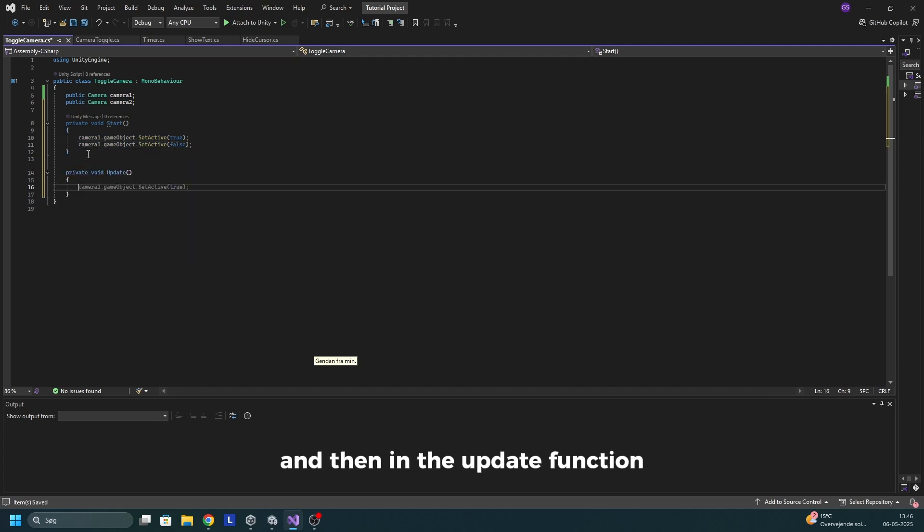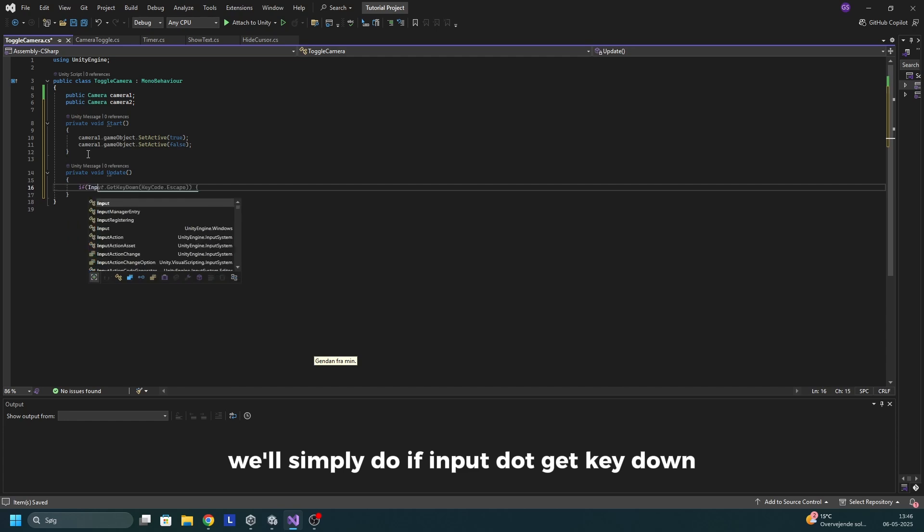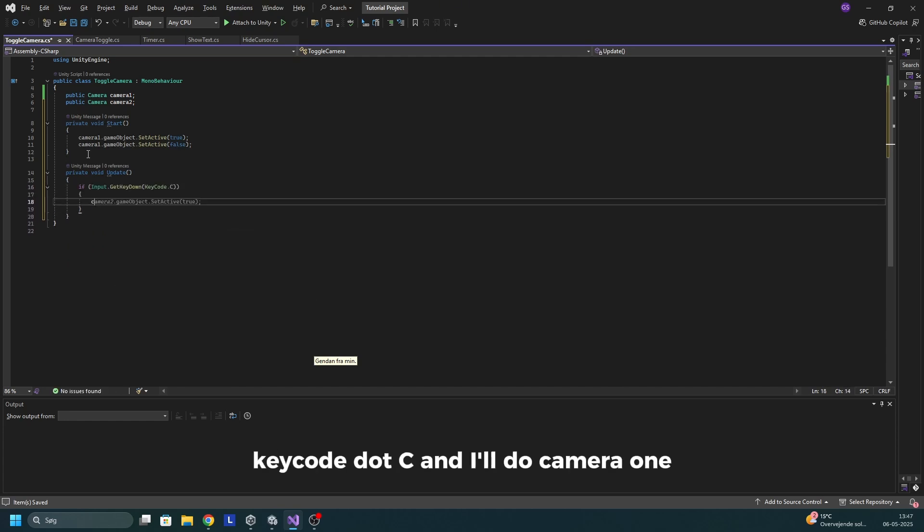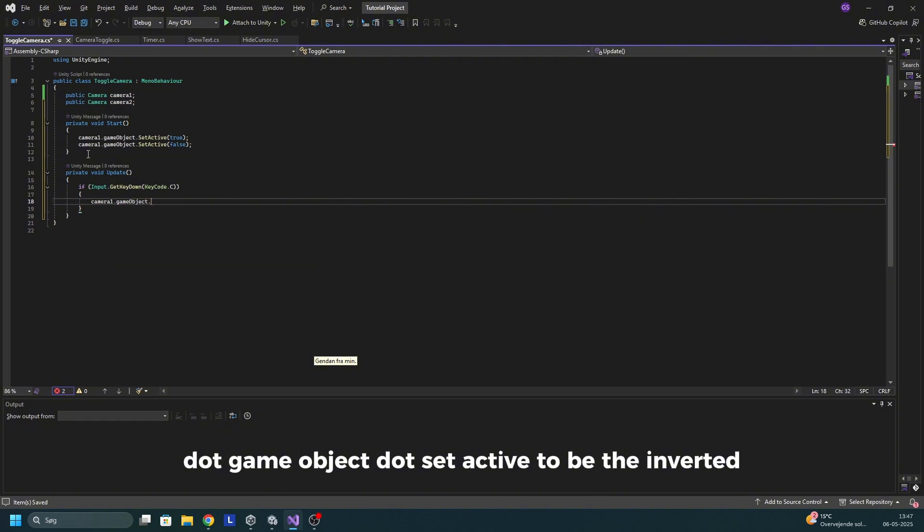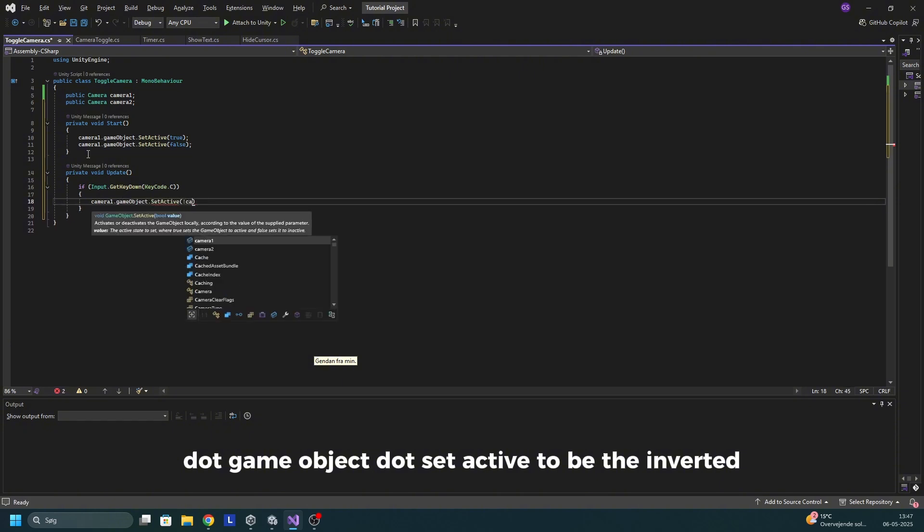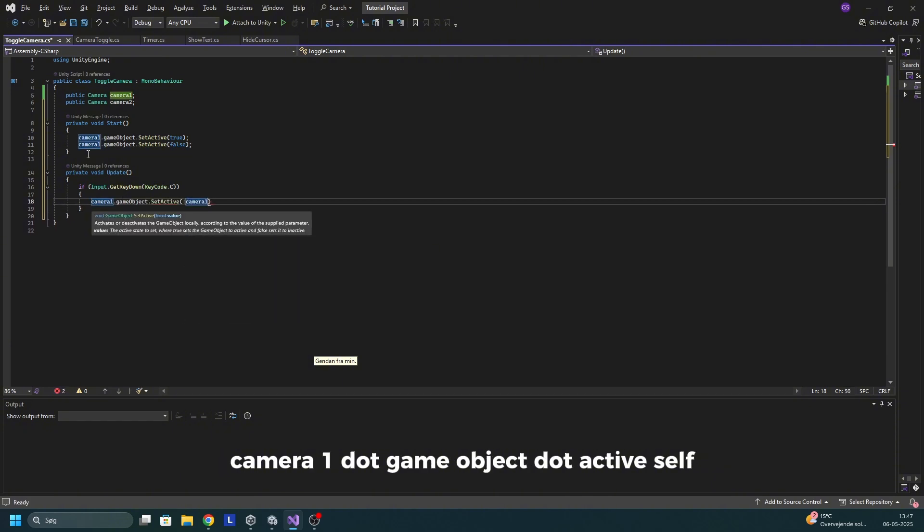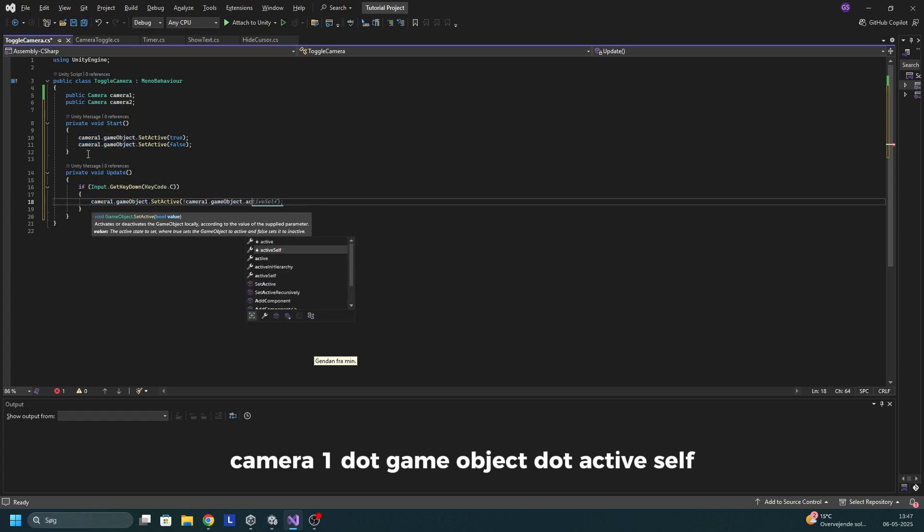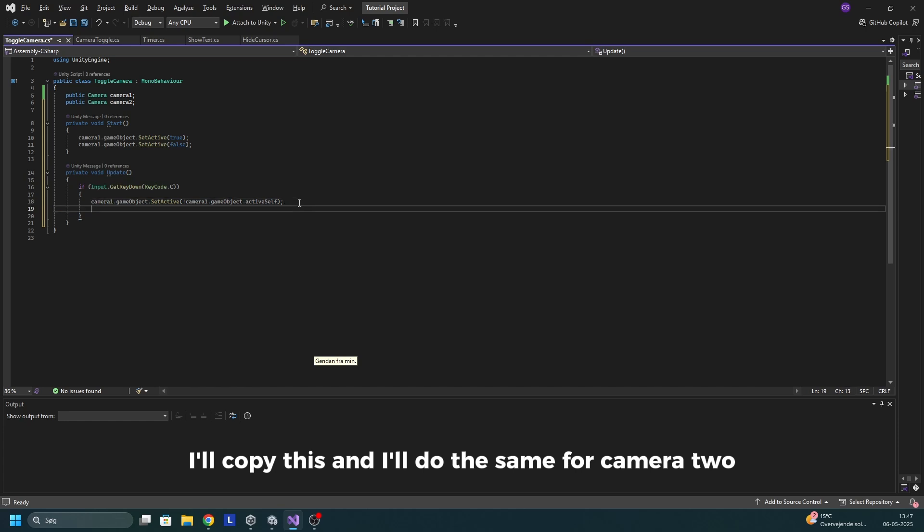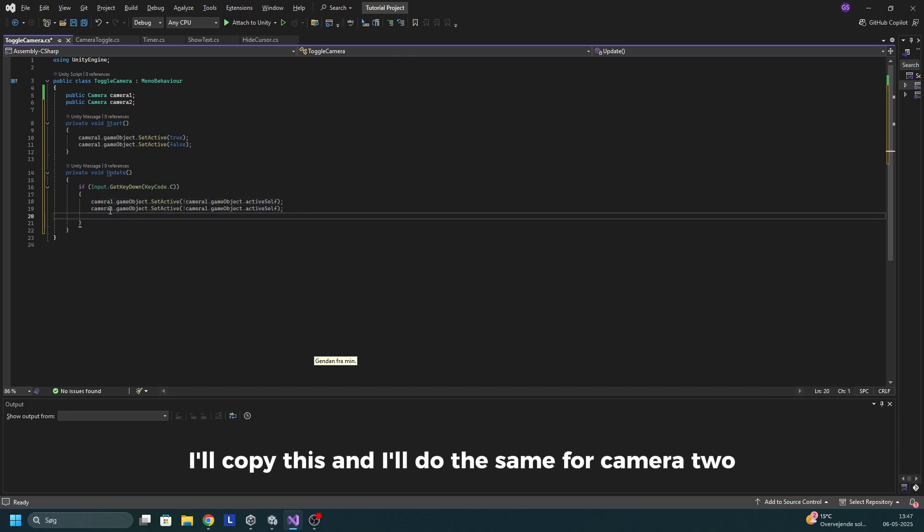And then in the update function, we'll simply do if input dot get key down key code dot C and I'll do camera one dot game object dot set active to be the inverted camera one dot game object dot active self. So it will basically invert its active state. I'll copy this and I'll do the same for camera two.